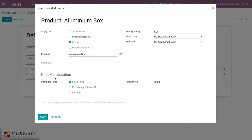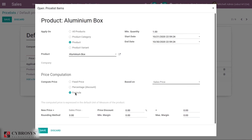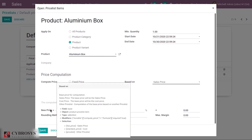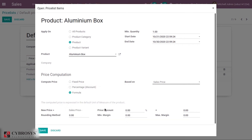Here we have an option to select the price computation method: it can be Fixed Price, or you can compute the price as a Percentage, or the third option is Formula. Using the formula, the new sales price equals the old sales price minus a price discount plus a surcharge. I'm adding a price discount of 10 percent and a surcharge of 1.